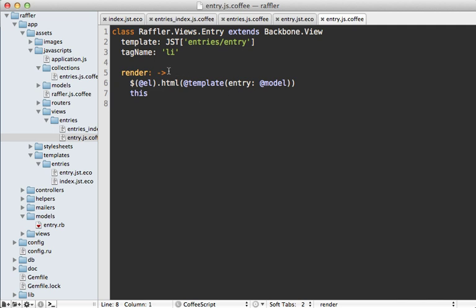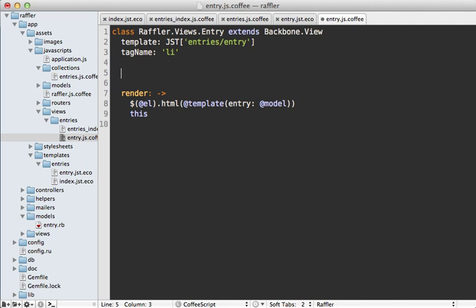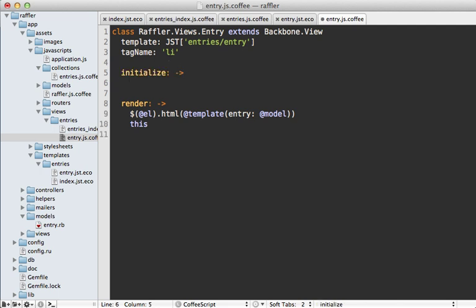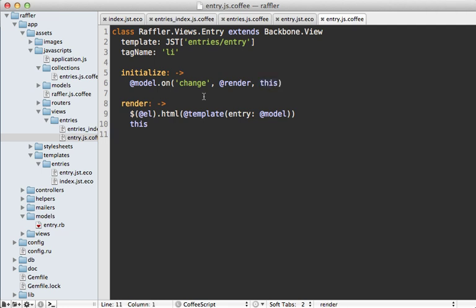Reloading the page shows the winner tags, which I've already styled, but clicking draw winner currently doesn't update the view. I'll handle this in the entry view. Creating an initialize function that's triggered when the view is instantiated, I call this.model.on to bind to the change event and trigger the render function when it happens, making sure it binds to this view's context. This change event is triggered by Backbone when a model saves, so it'll automatically fire when we set the winner.